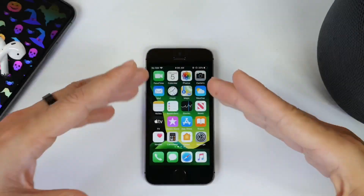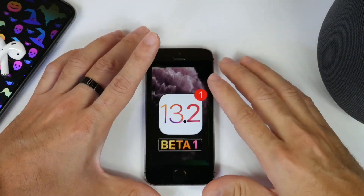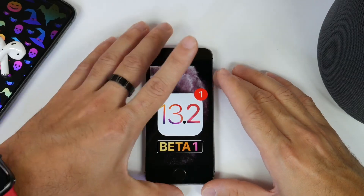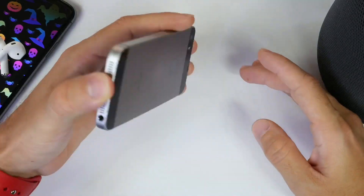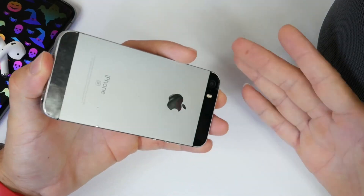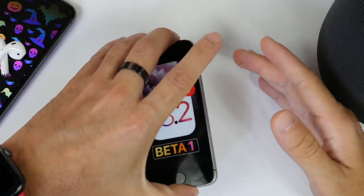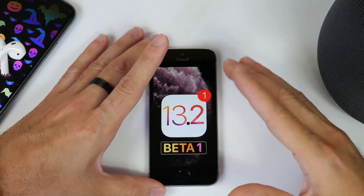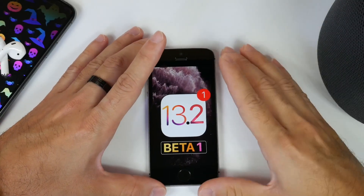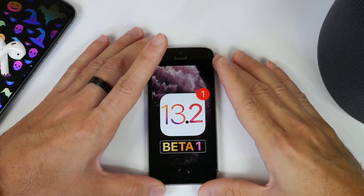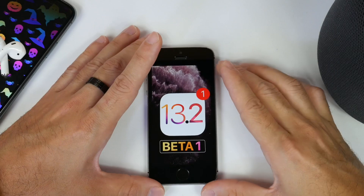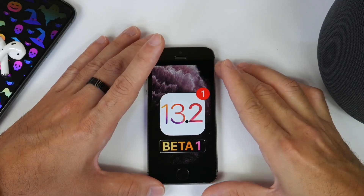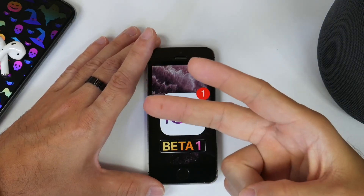That about brings it to the end of this video. I hope you guys enjoyed my follow-up on iOS 13.2 for the iPhone SE. It just continues to get better with improvements. Hopefully the battery and everything else will continue to improve with future updates. Thank you for watching, guys. Have a great day, and I'll see you real soon. Peace.